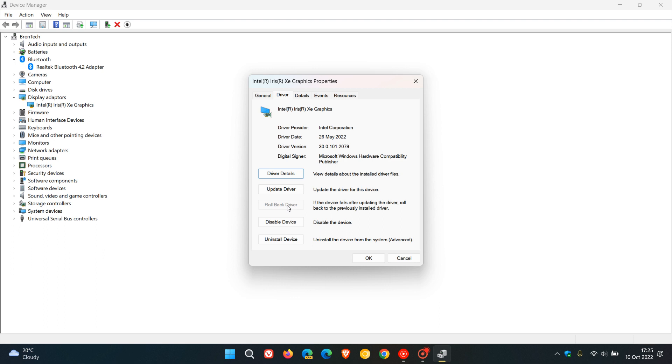So just take note of that, and that is how you can rollback a driver in Windows 10 and 11, which I mentioned could resolve a lot of those issues caused by the newer driver version.